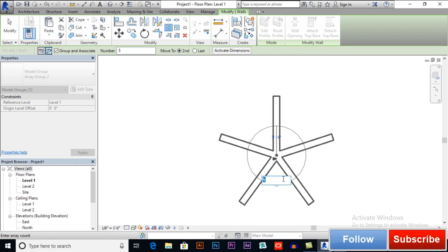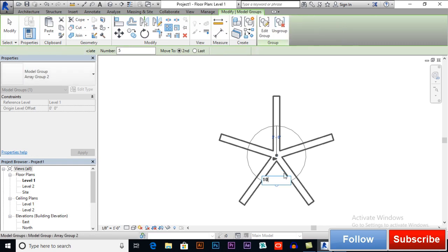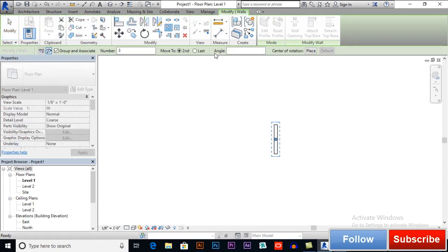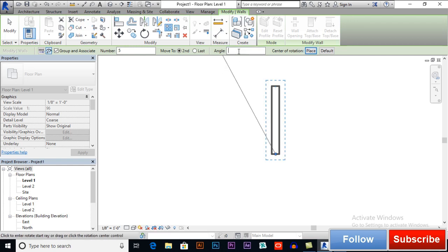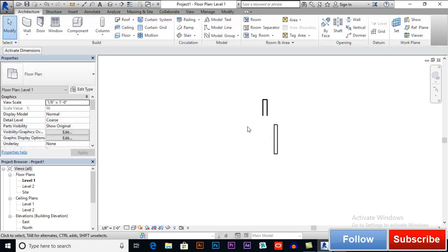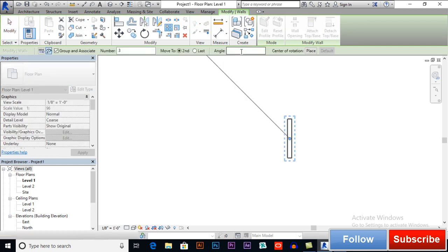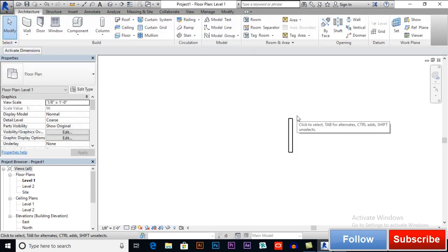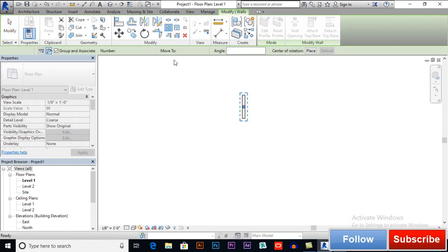It's rotated on 360 degrees. Let me redo this — Control Z, applying it again. Selecting 5 objects with the center of rotation at this point and an angle of 180 degrees, so 5 objects will be arrayed on a 180-degree angle.